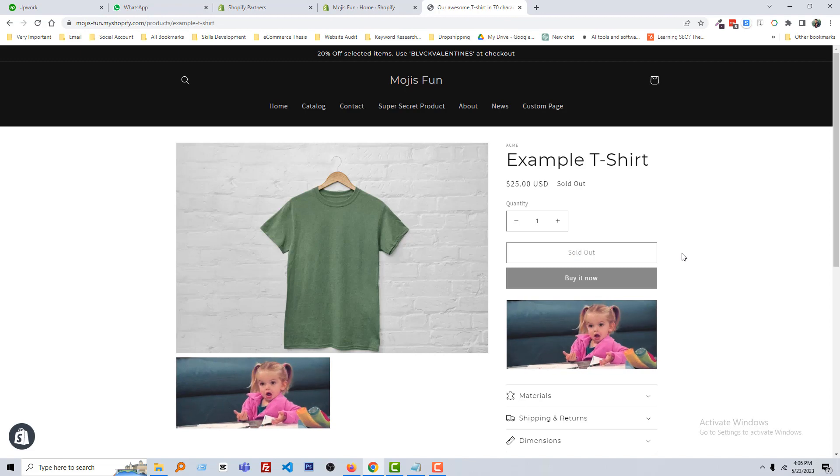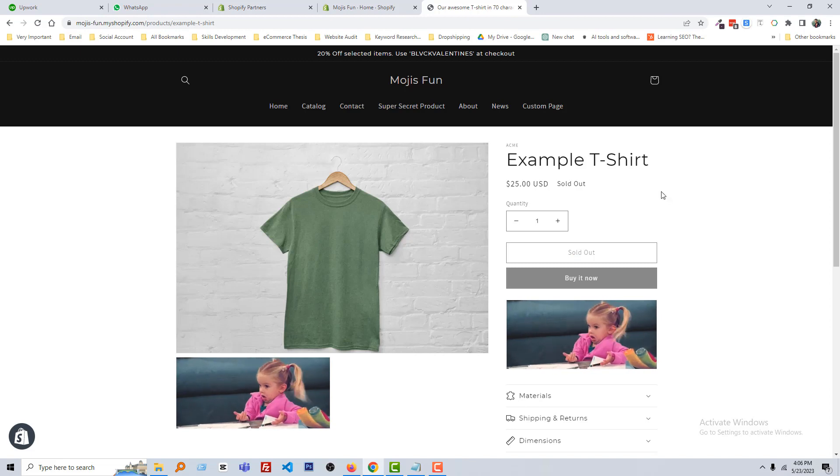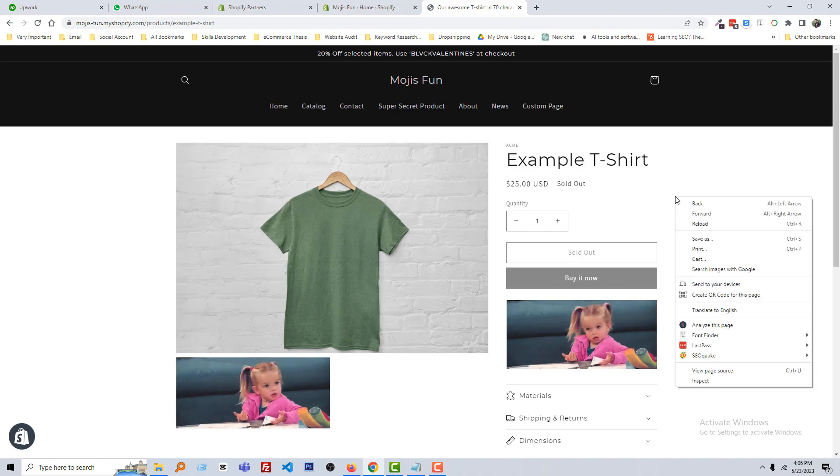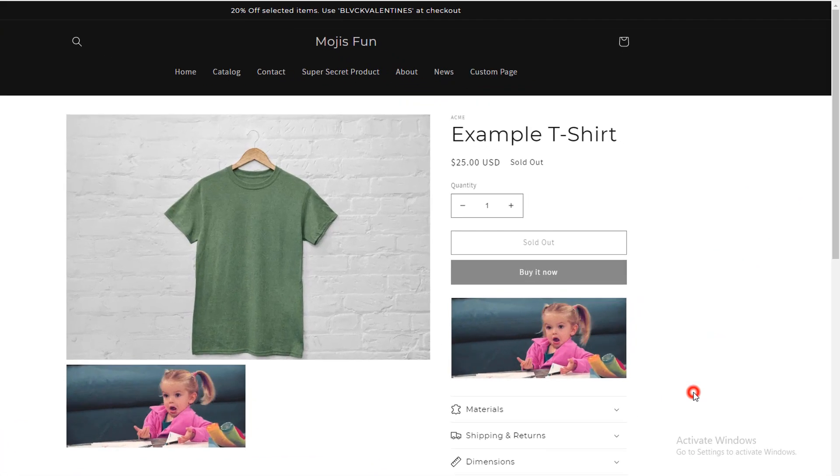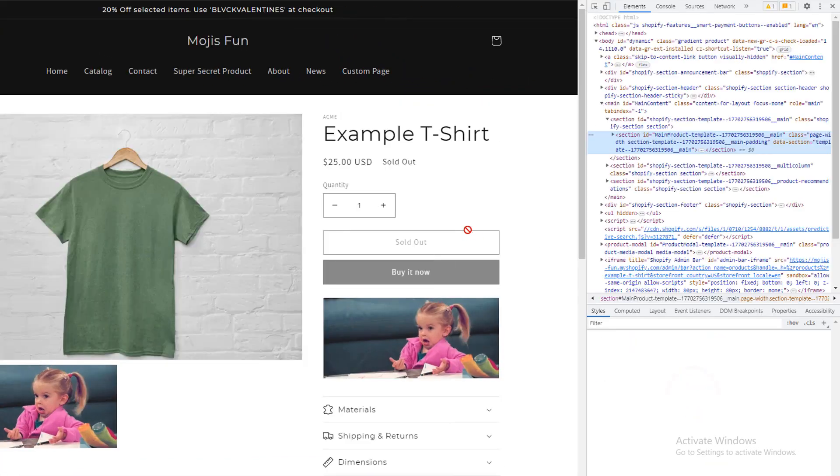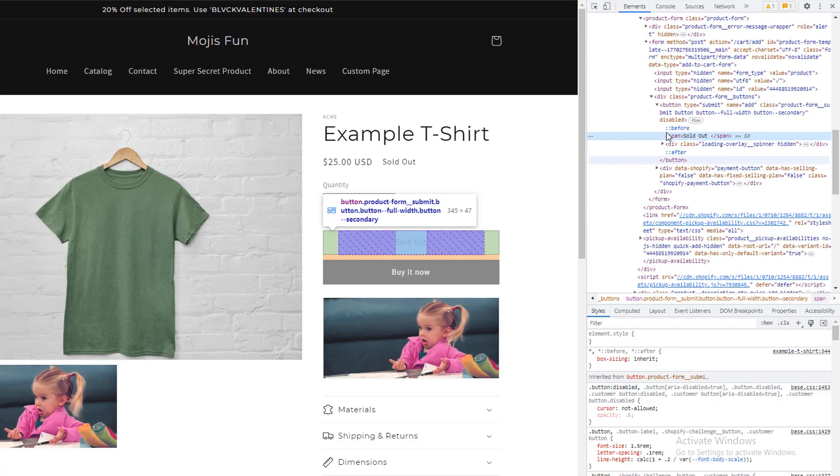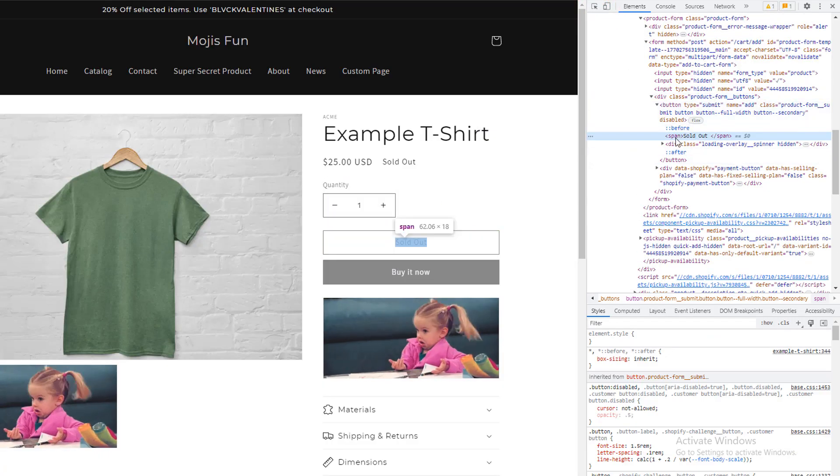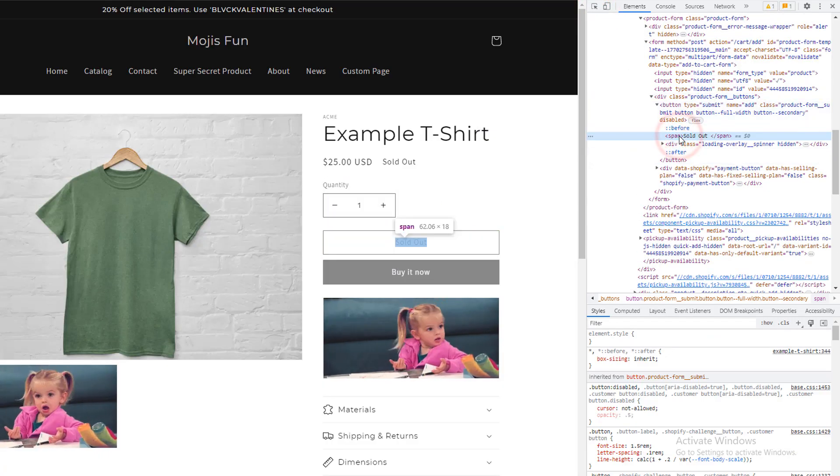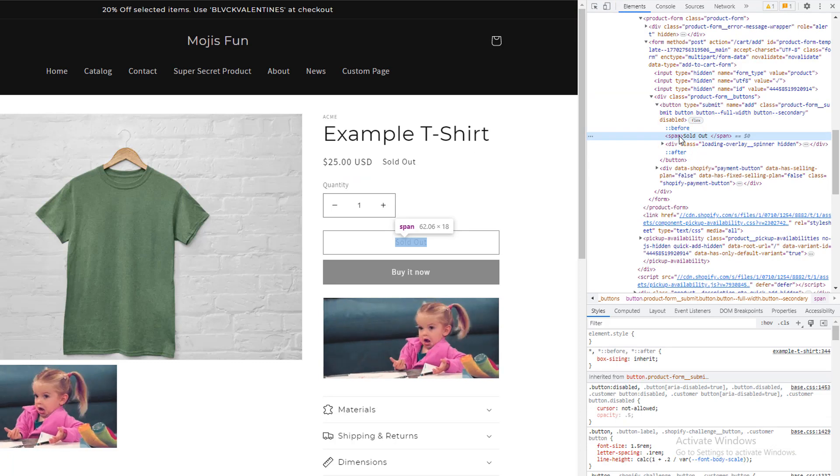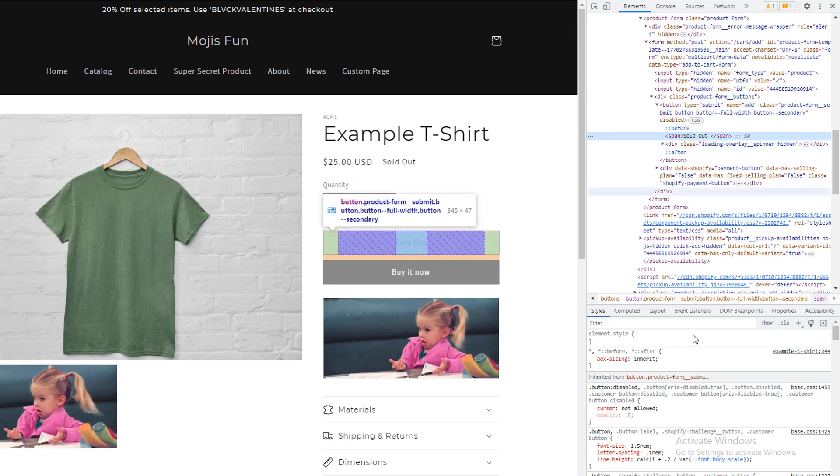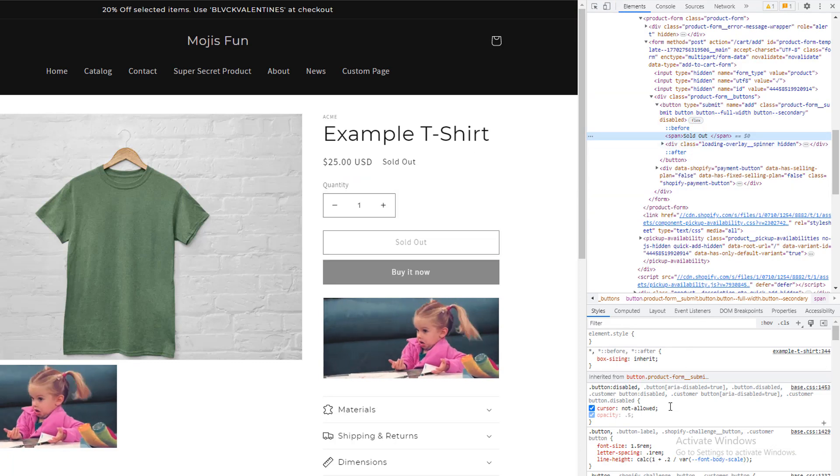To do this, first I'm going to right-click on my mouse, then select Inspect. Select an element, then select span, and it will be selected sold out text. Now look here.